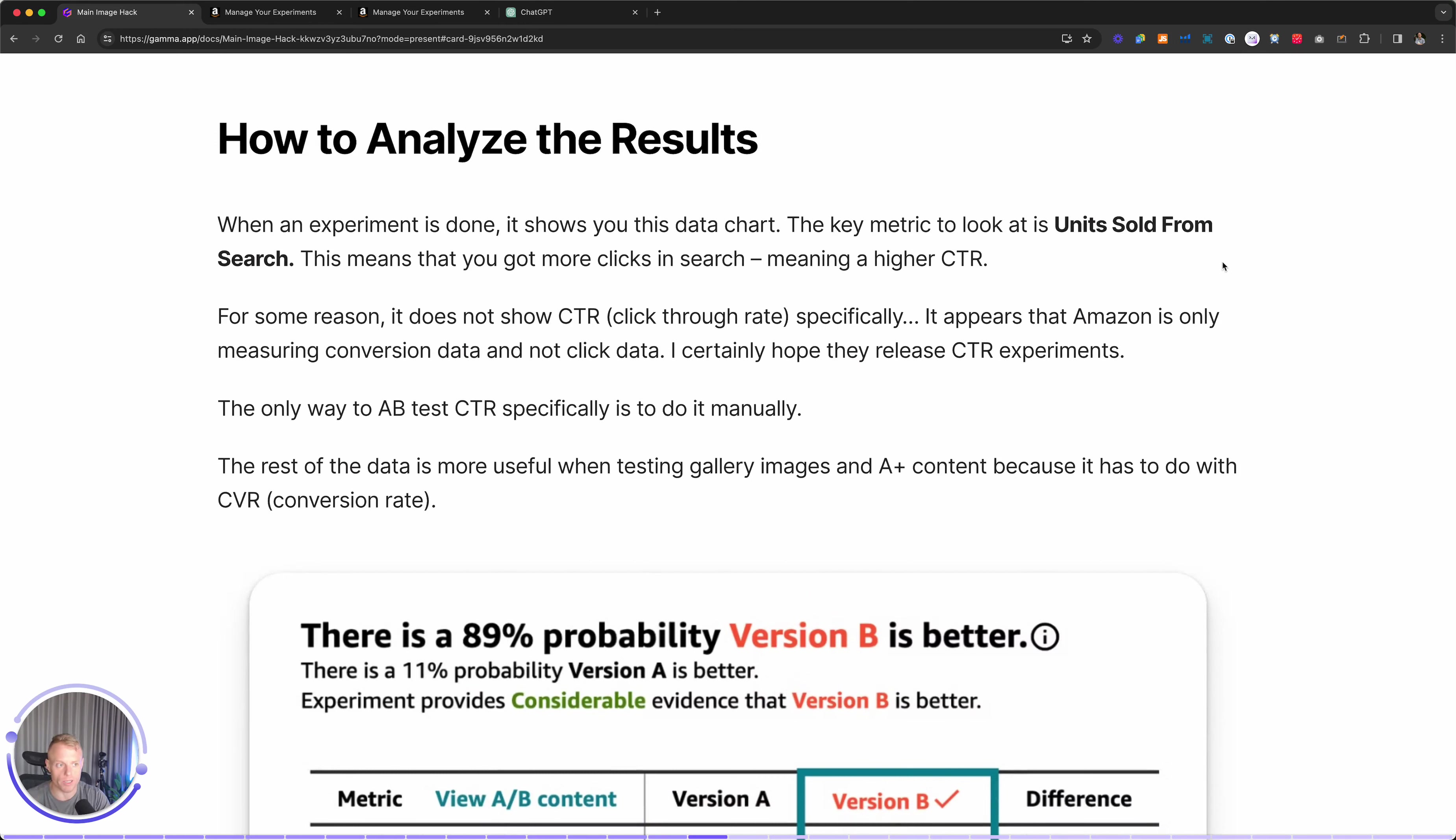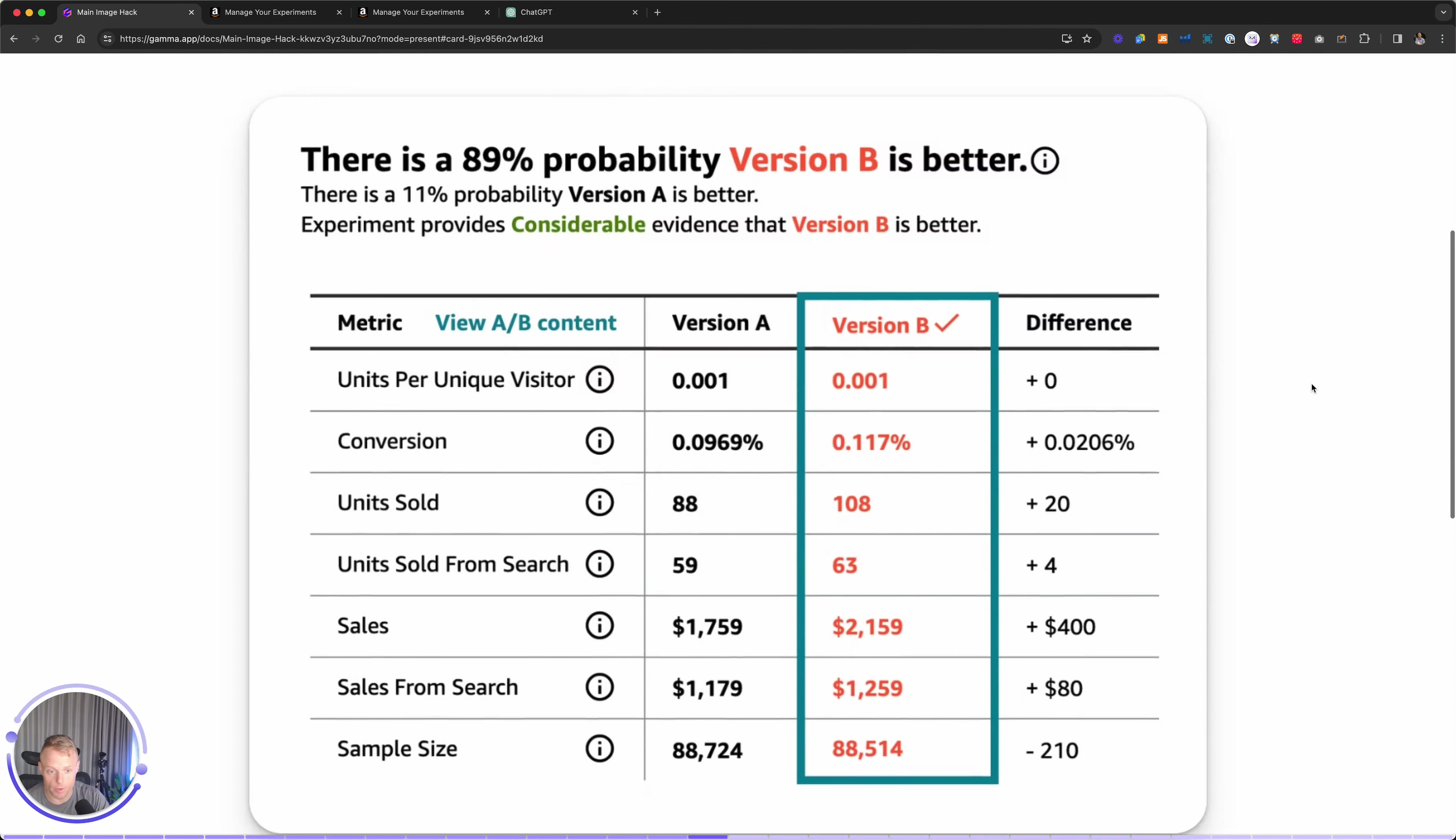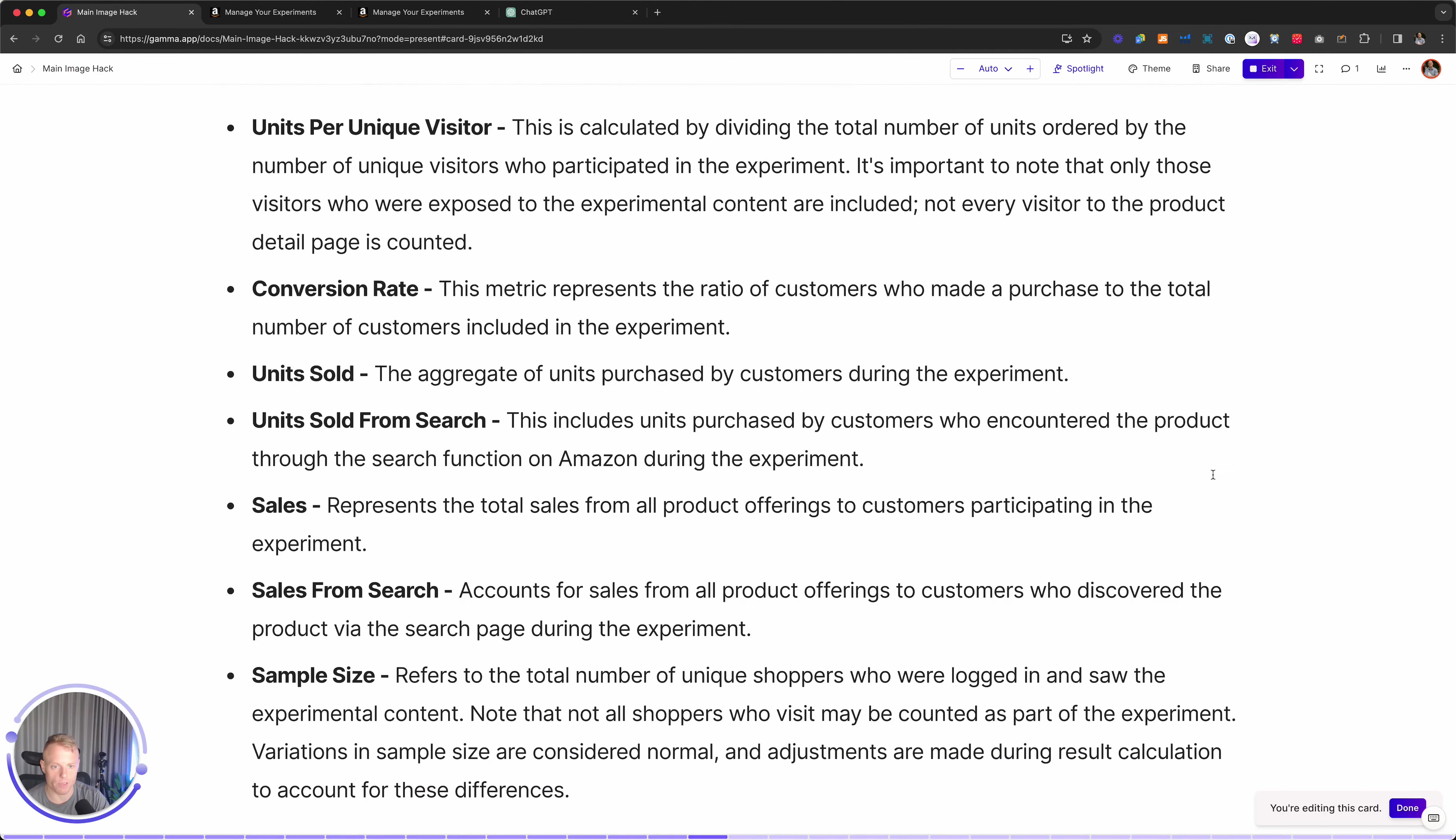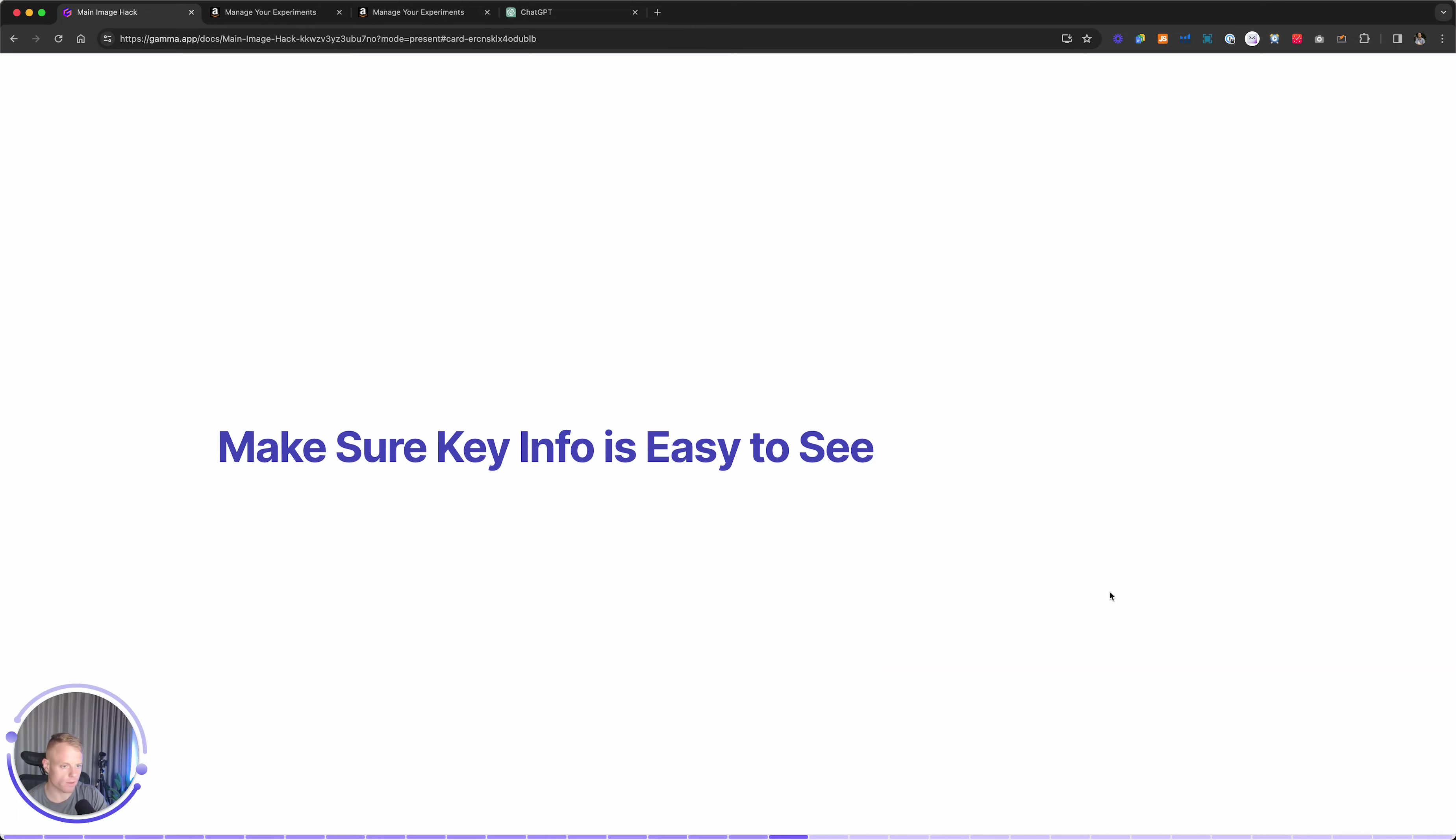Here's how to analyze the results. When an experiment is done, it shows you this data chart. The key metric to look for is units sold from search. That means you've got more clicks in the search, meaning a higher click-through rate CTR. Now for some reason, Amazon does not show click-through rate specifically. It appears they're only measuring conversion data. I certainly hope they come out with click-through rate data. If you want to specifically test click-through rate, you have to do that manually, which is hard. Here's the data that they are showing: conversion, units sold, units sold from search, total sales. Here's an explanation of what all those mean. Let's get into optimizing the packaging for potential higher clicks.